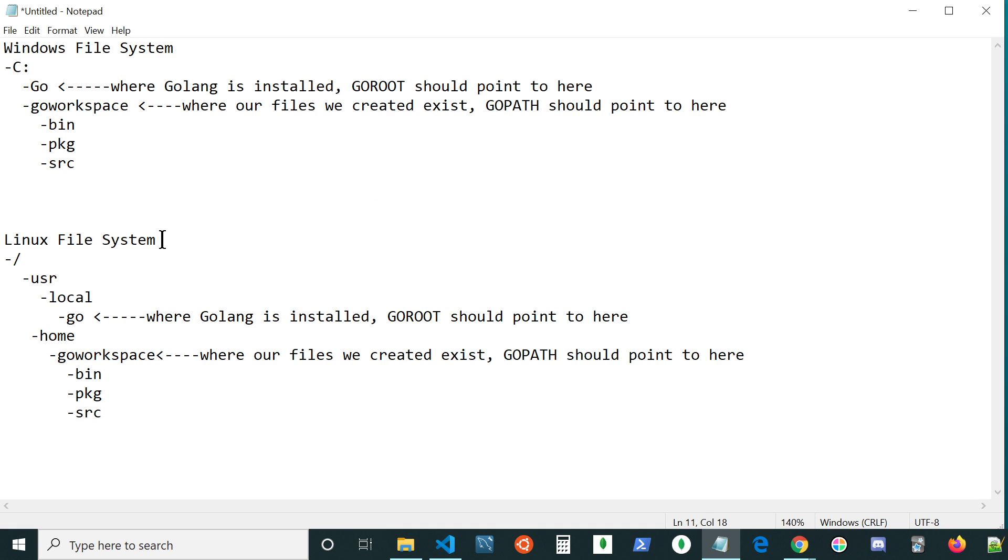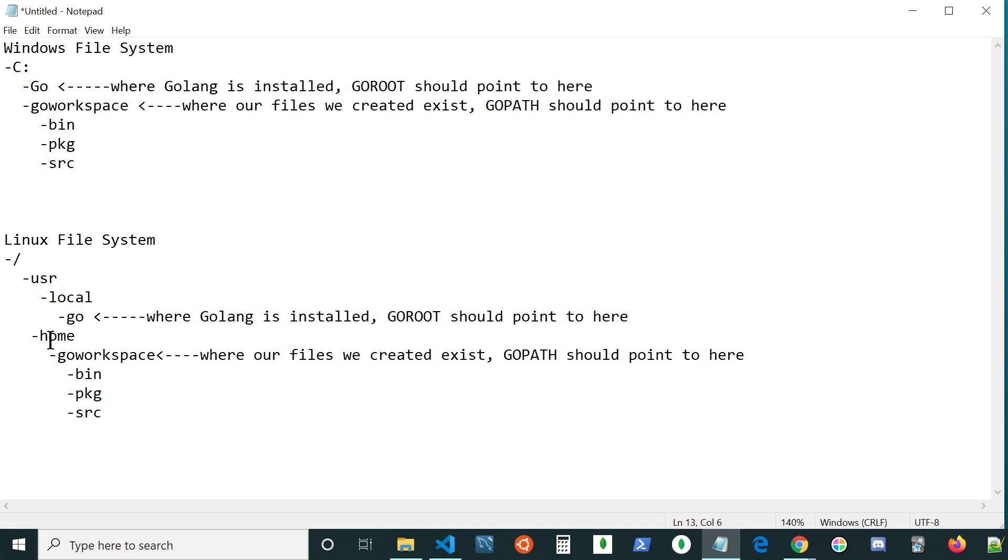And just as another example, let's say if you're on Linux, you may have Go installed under root, users, local, and then in a folder named Go. And you may have your workspace, for instance, under root, users, home, and then GoWorkspace or GoCode, wherever you want to call it.